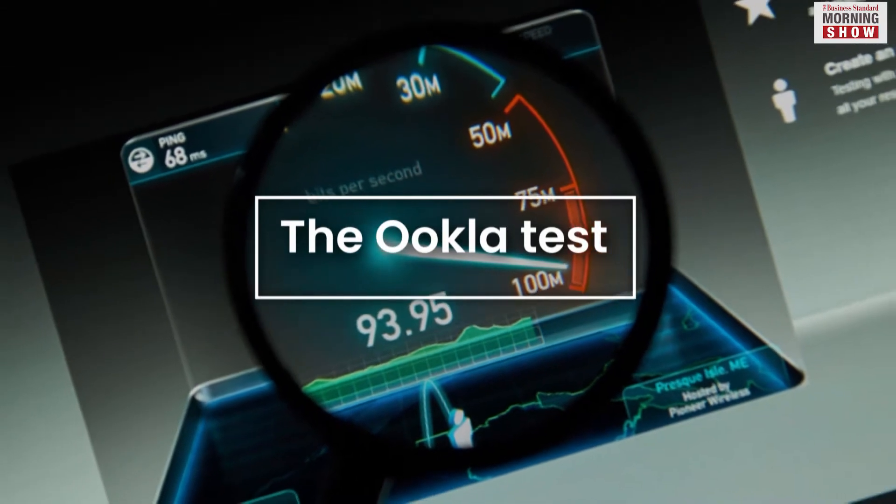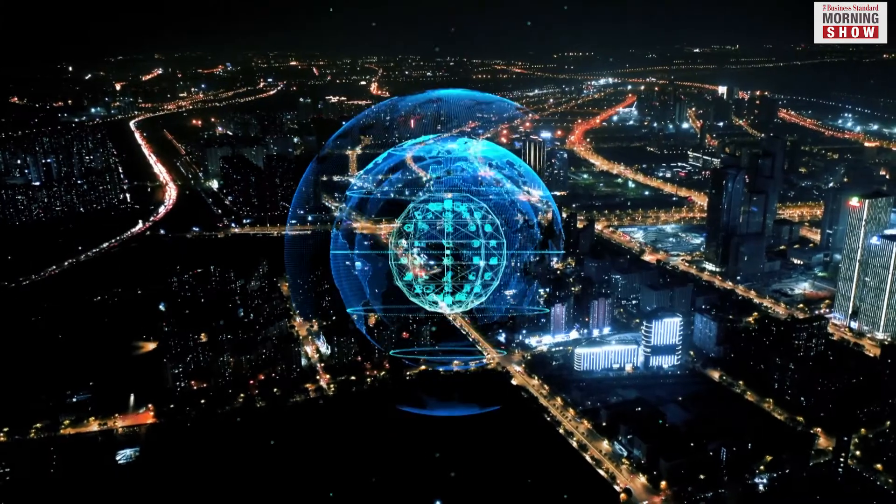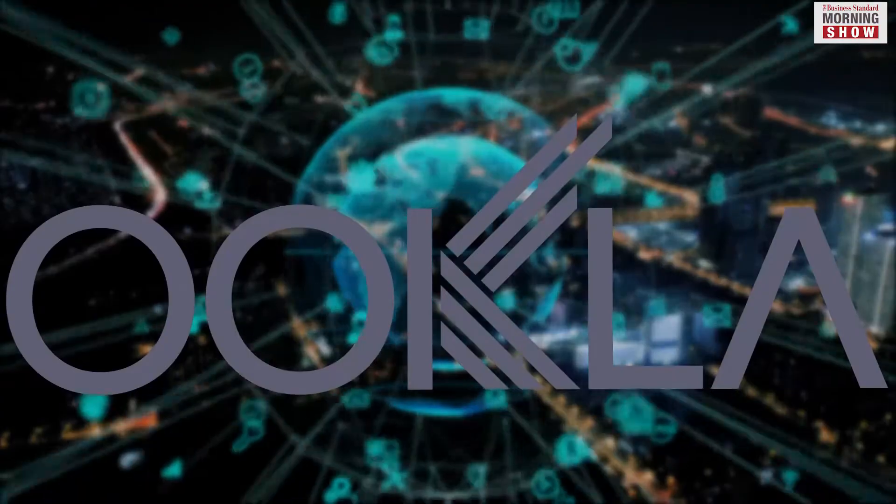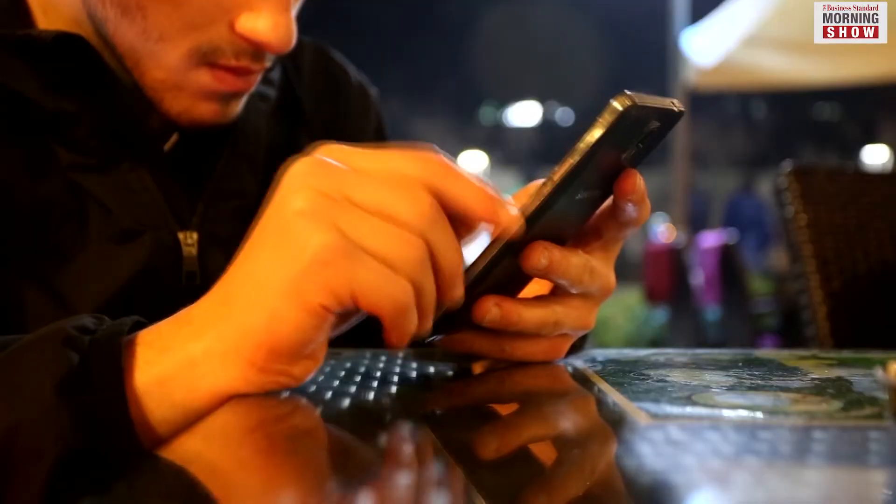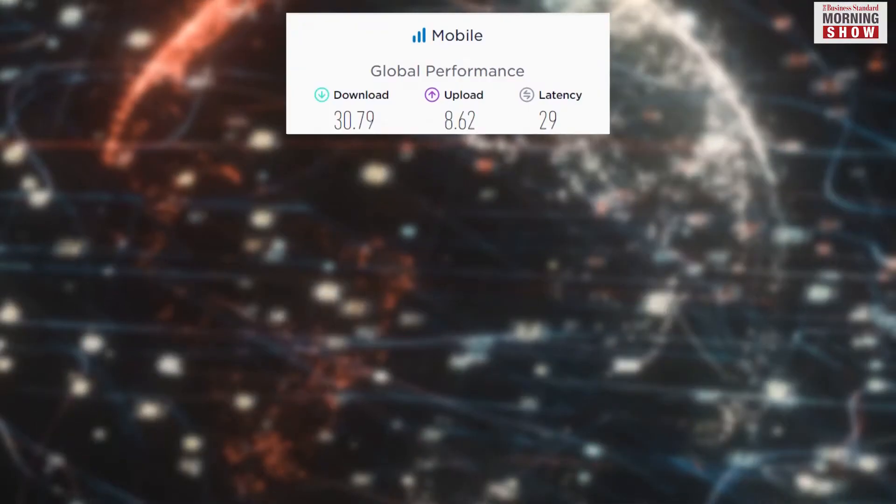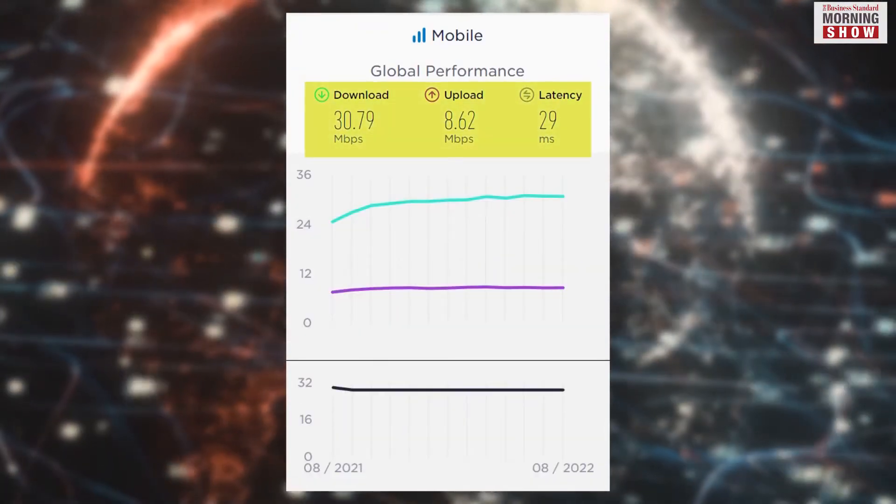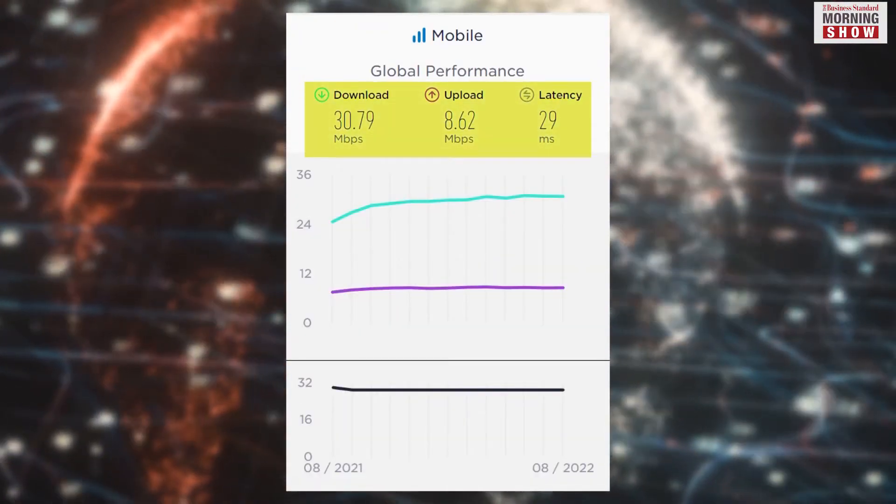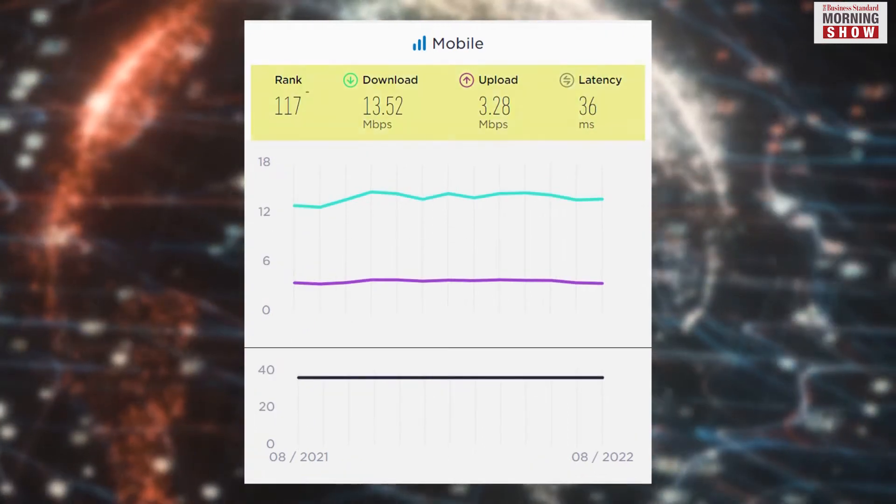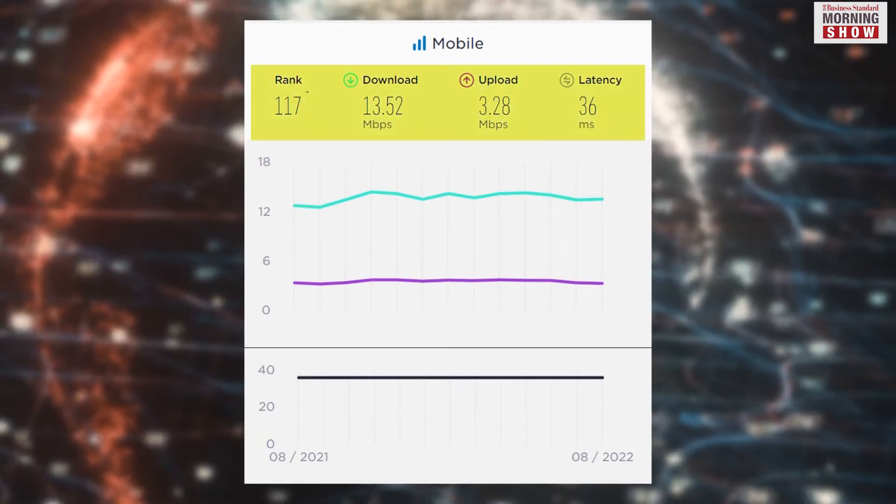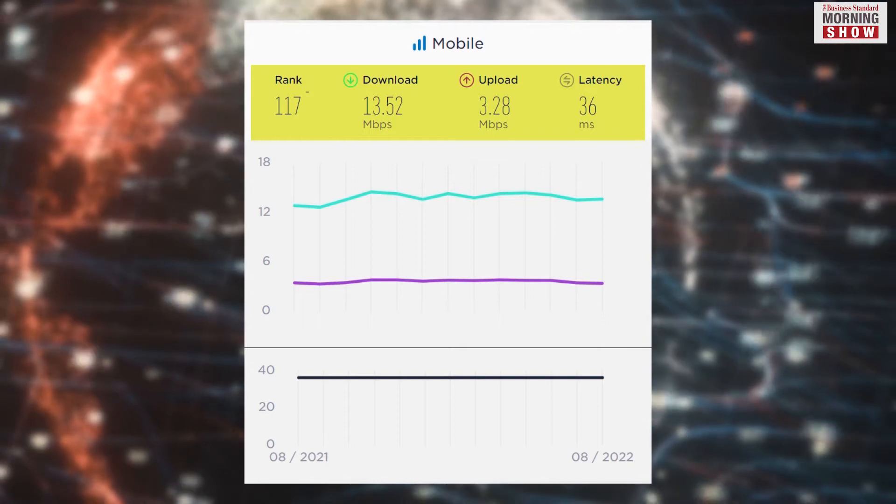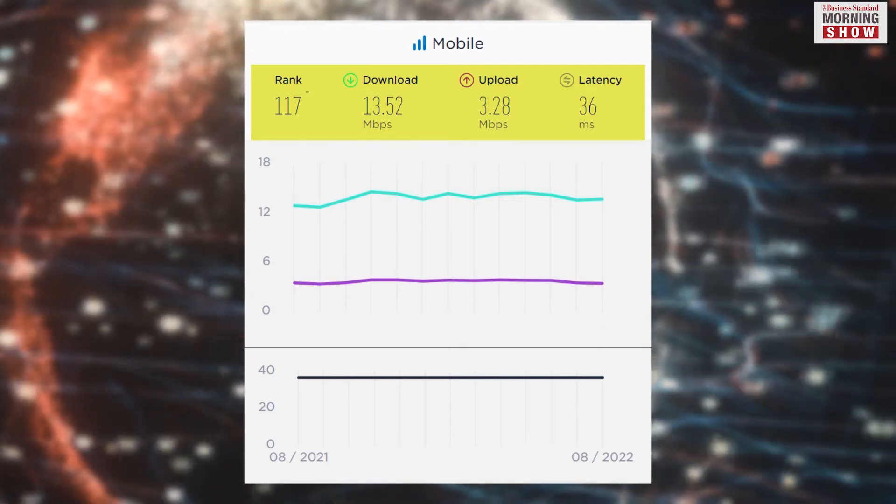The speed test global index released by Network Intelligence and Connectivity Insights provider Ookla showed that the global median download and upload speeds on mobile networks in August hovered at 30.79 Mbps and 8.62 Mbps respectively. India's median download and upload speeds in the same period stood at 13.52 Mbps and 3.28 Mbps respectively.